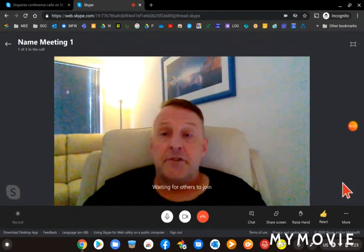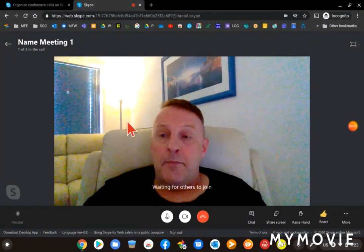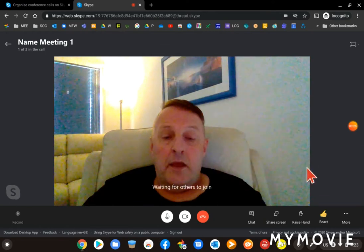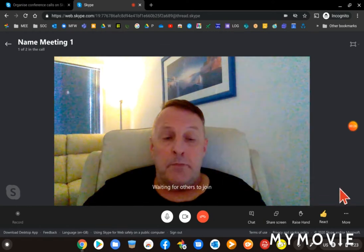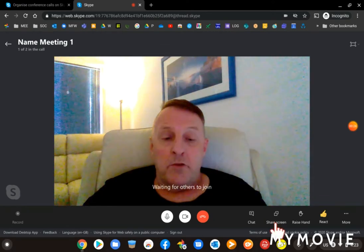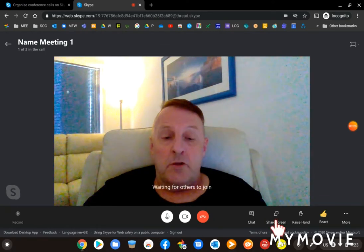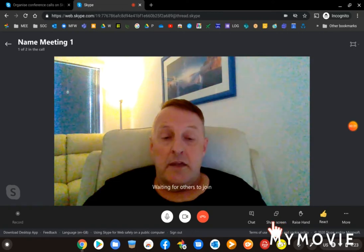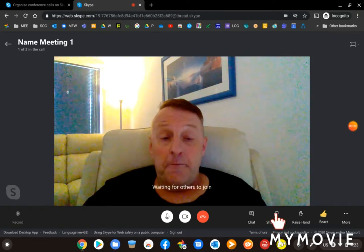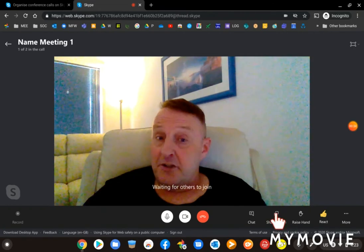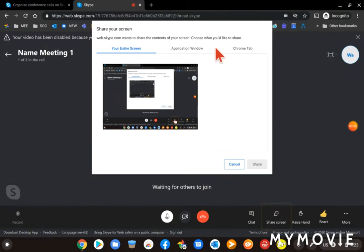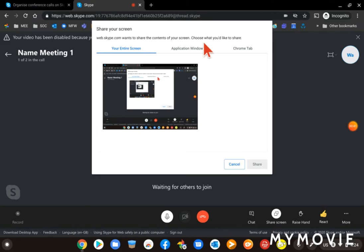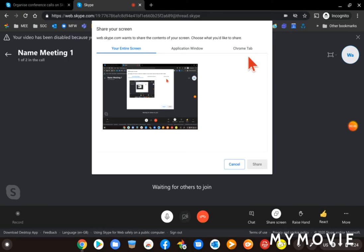So here I am in a Skype meeting and down the bottom here near the right you've got share screen, so you just click share screen. Then this box comes up so you've got the choice of sharing your entire screen, just a window, or just a tab in your browser.